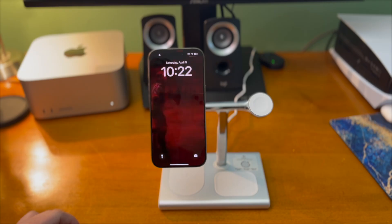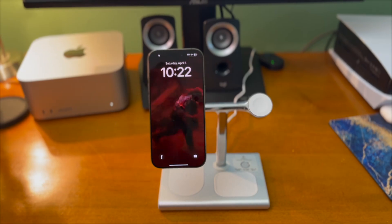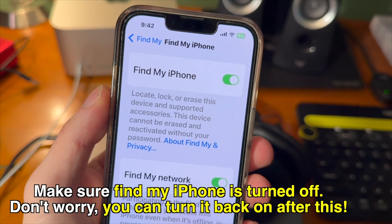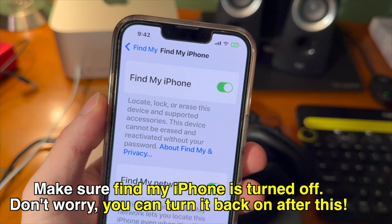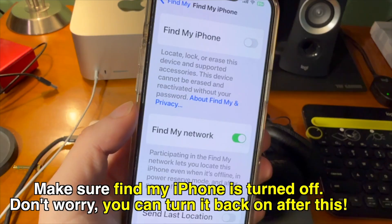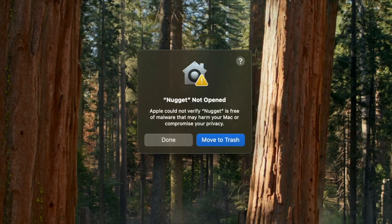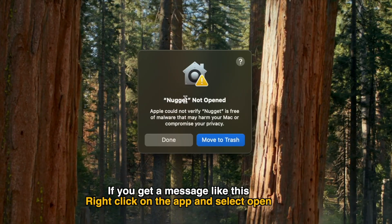Turning any video into a wallpaper is amazing. Here's how to get started: go to the link down below in the description and download Nugget for your computer. I have an Apple Silicon Mac so I'm going to select Nugget macOS ARM and let that download. Also make sure Find My iPhone is turned off — don't worry, you can turn it back on after this.